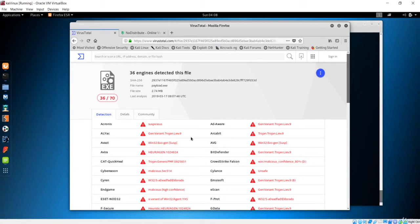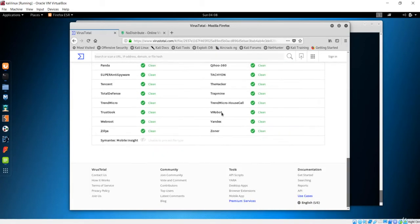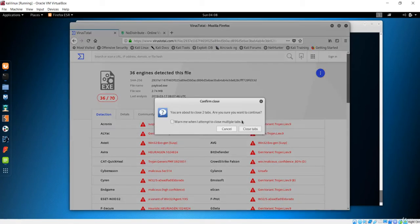Avast, Avira - these are common antiviruses and they are tracking us. Bitdefender is tracking us as well. So many are detecting us, which means this is not an effective payload. Let's make something more powerful and try to bypass some of these antiviruses.